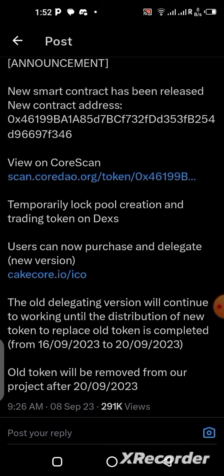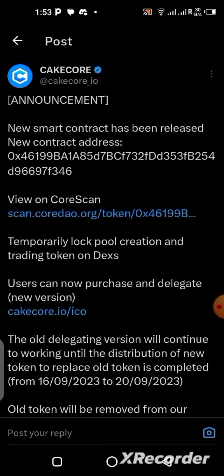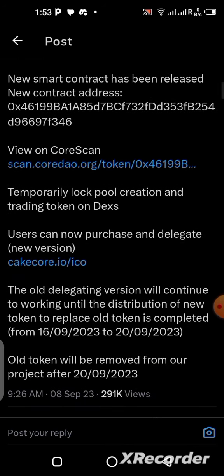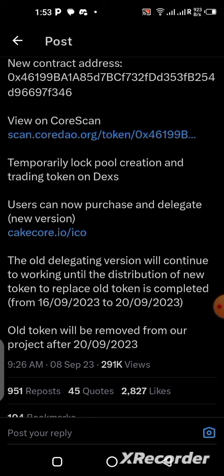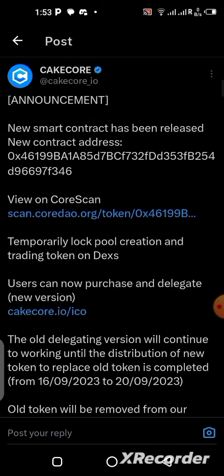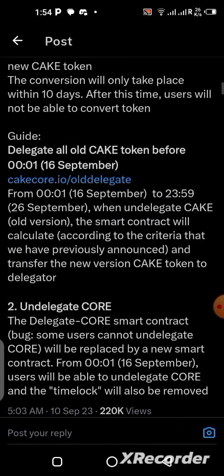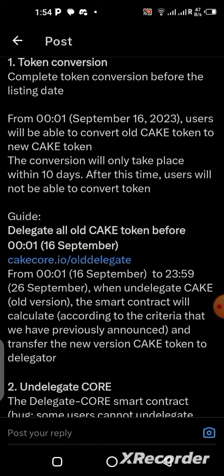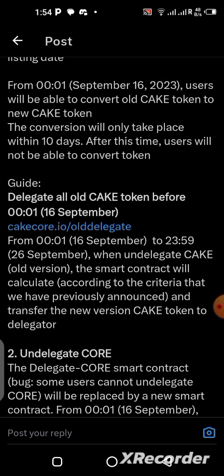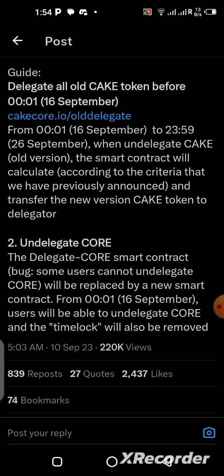We need to delegate all the CakeCall we have right now, so that once they are distributing the new token, they will just replace our delegated CALL with the new one. Whatever amount of CakeCall that you delegated is going to be replaced with the new one automatically — you do not need to transfer from the old address to the new address yourself. Just delegate it and it will be switched for you automatically.